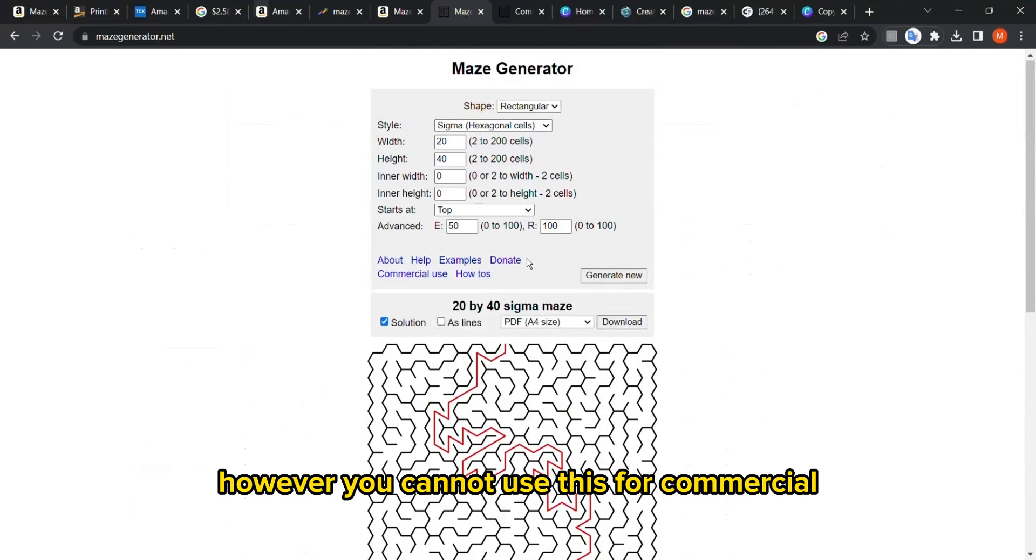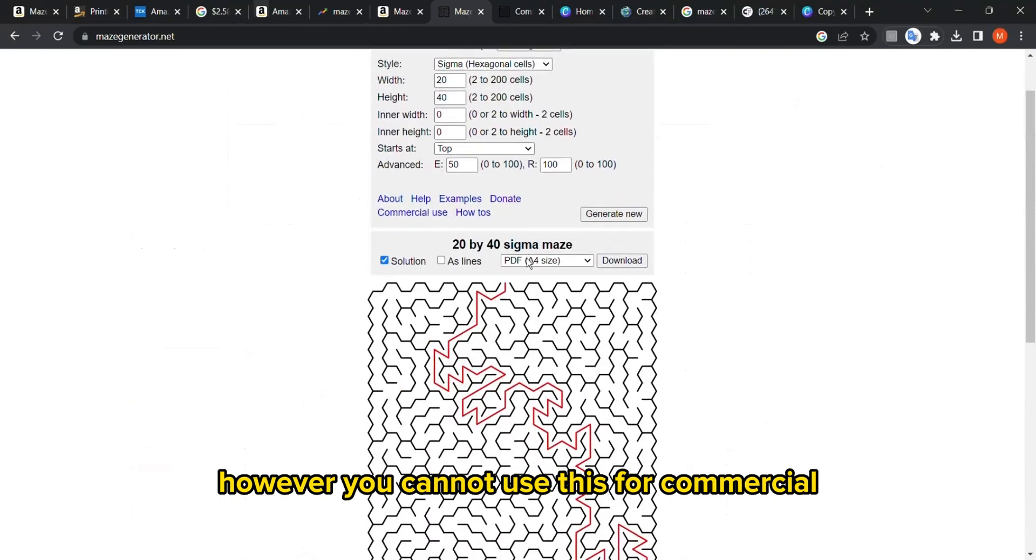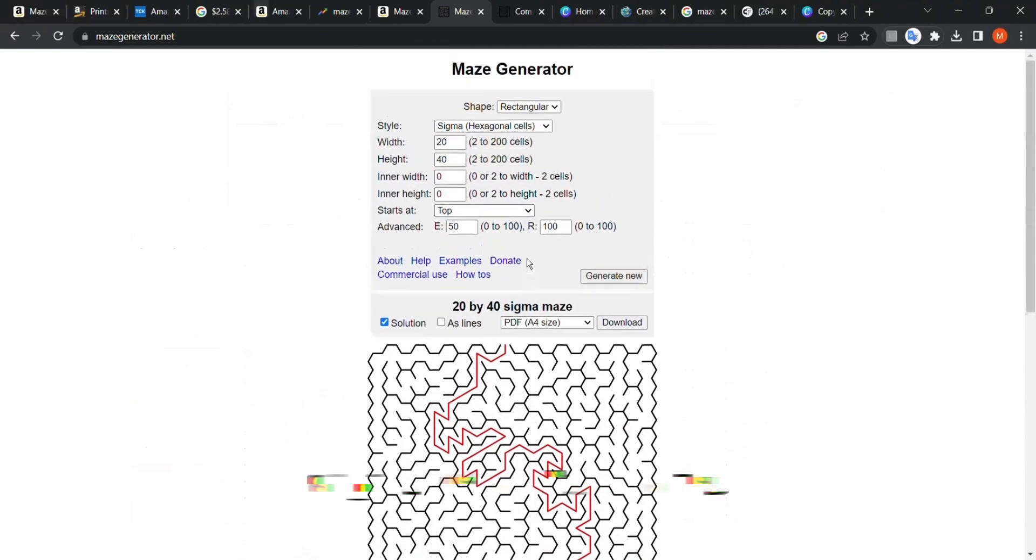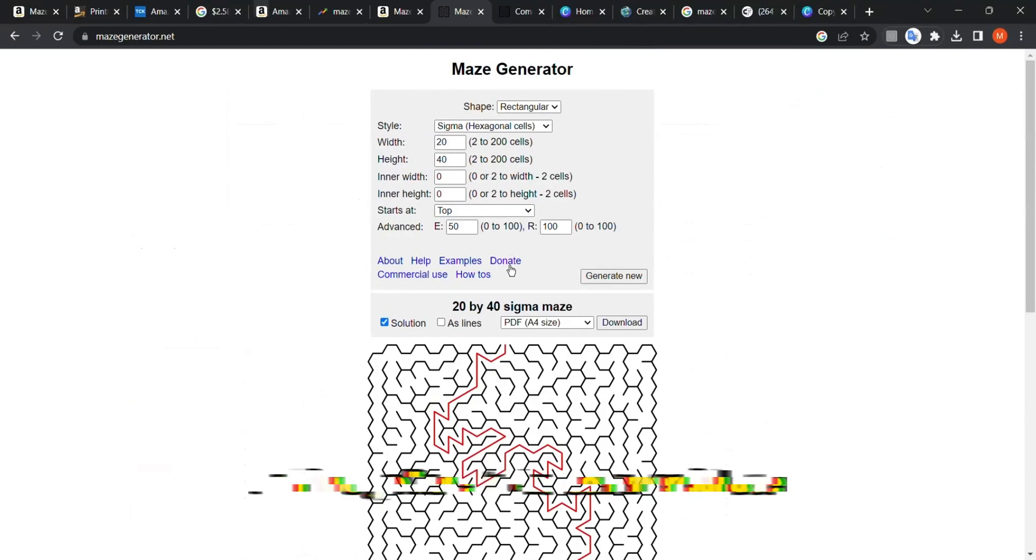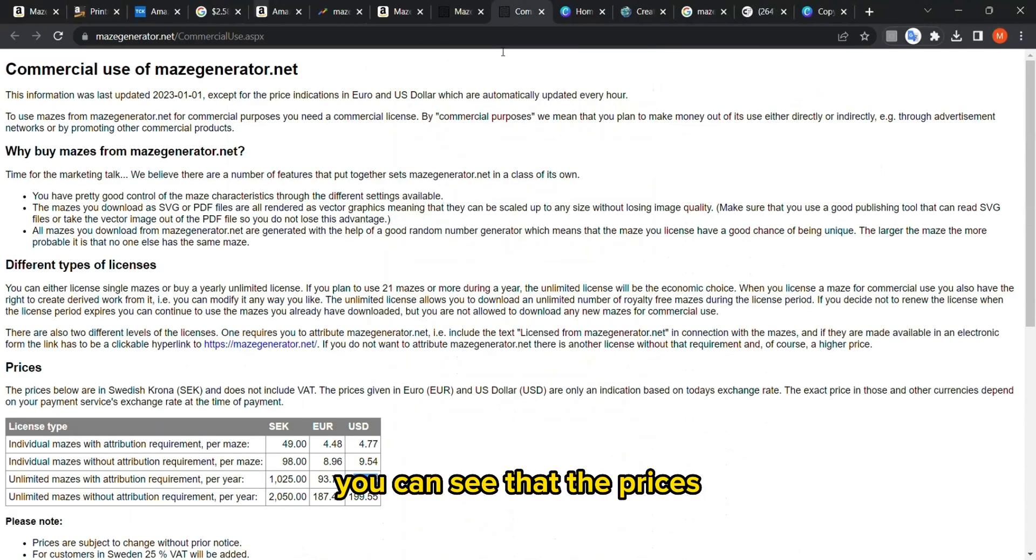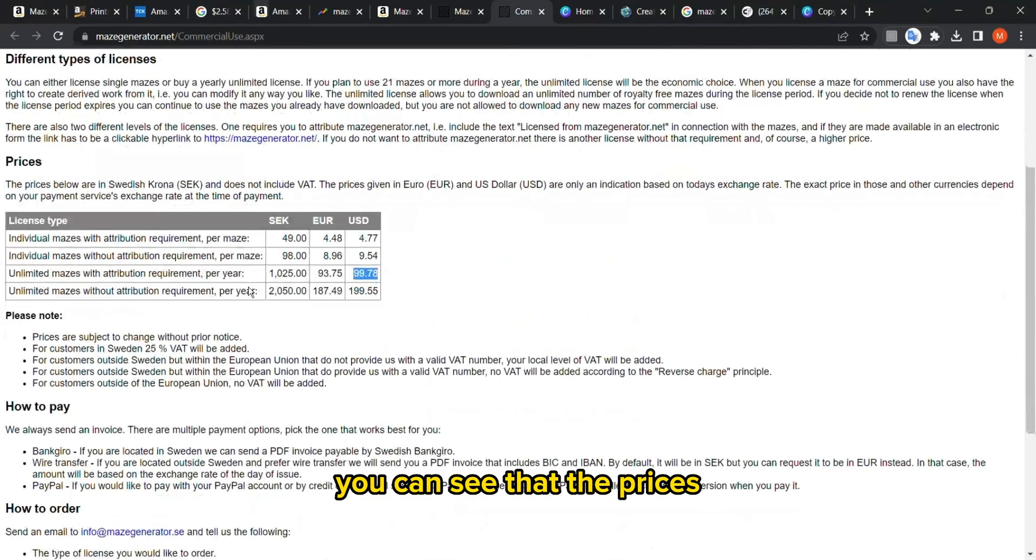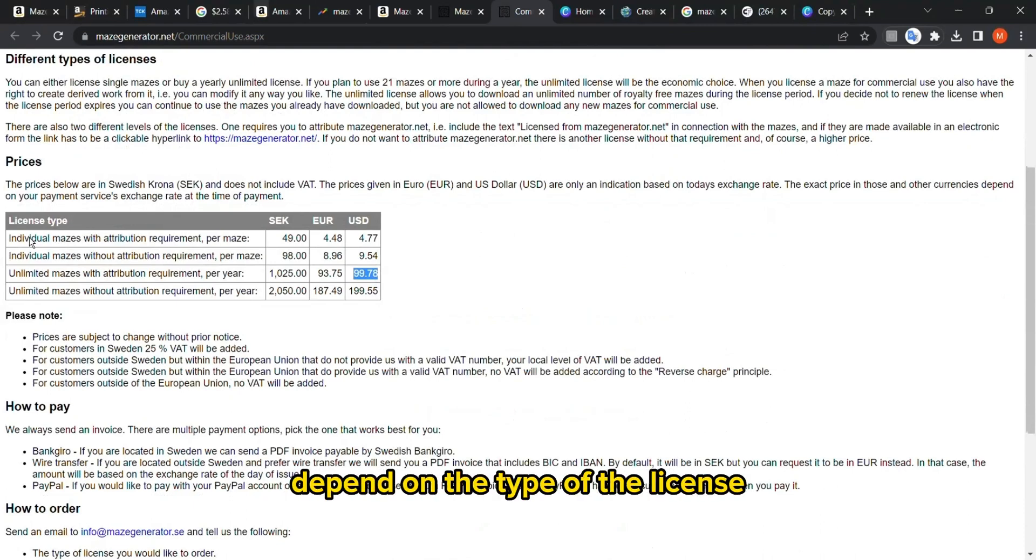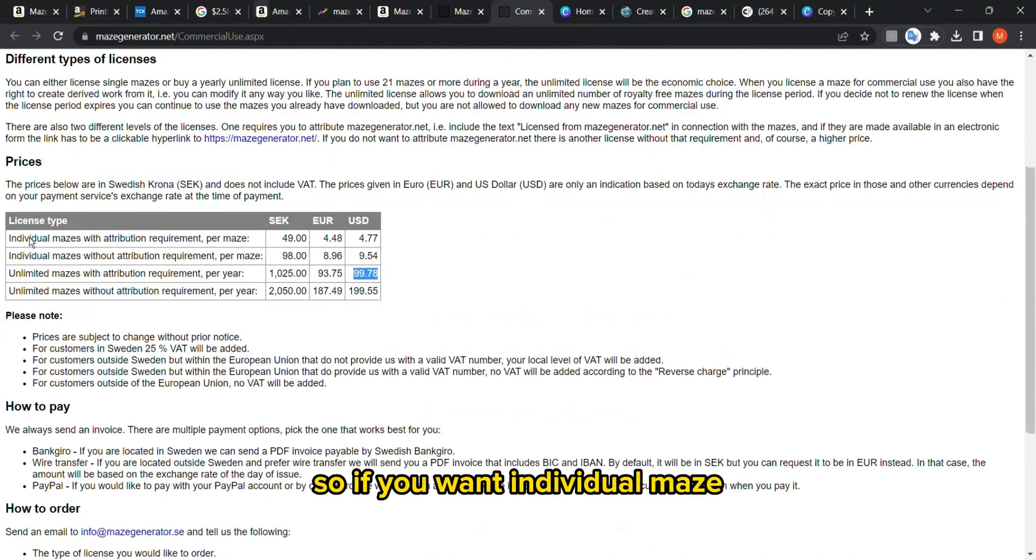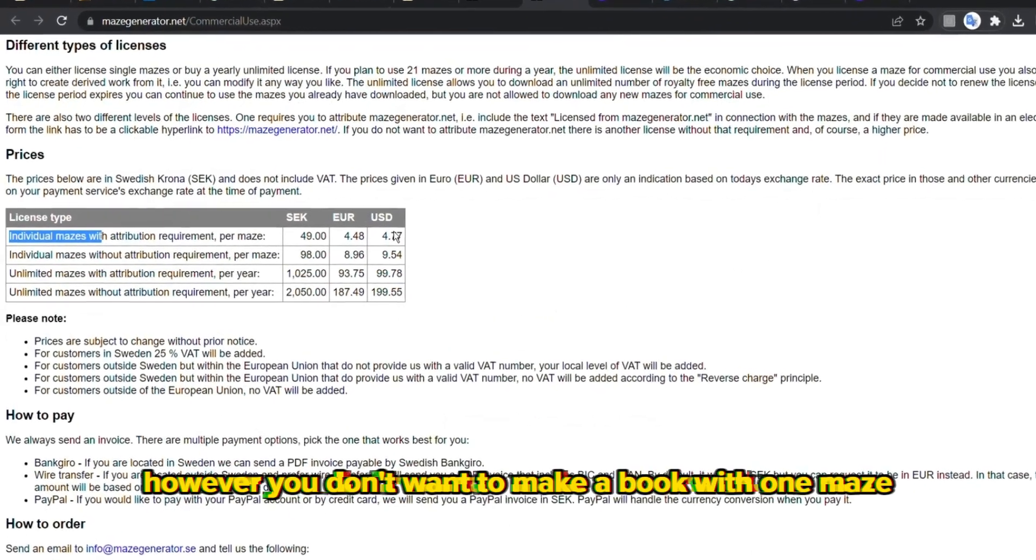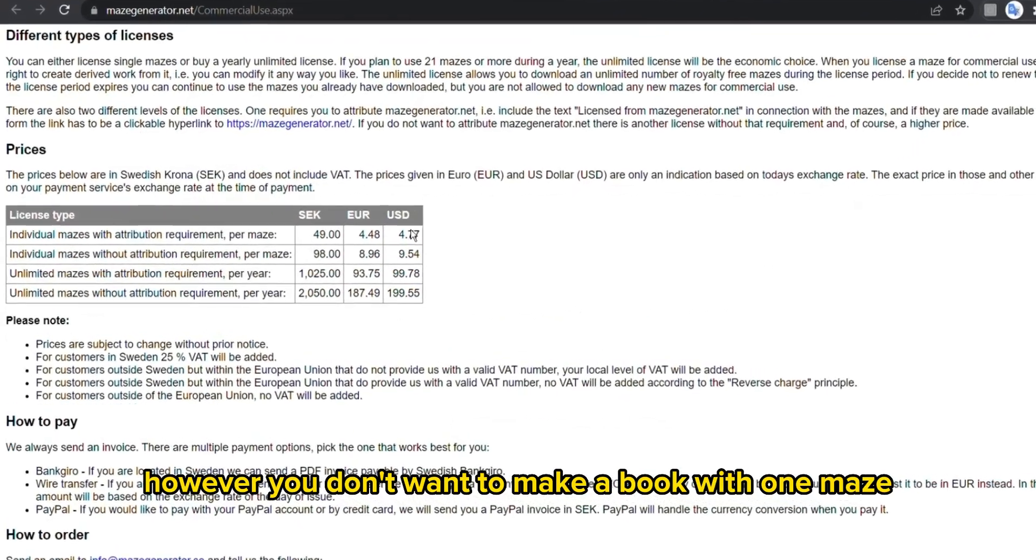However, you cannot use this for commercial use for free, so you must check the license. If we go here to commercial use, you can see that the prices depend on the type of the license.